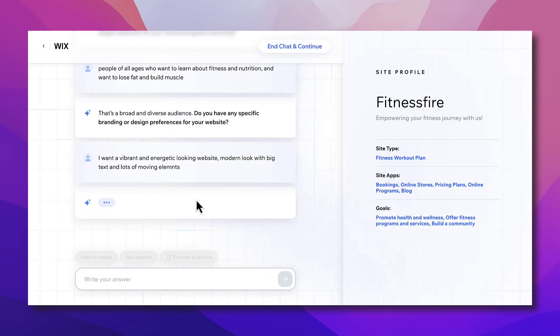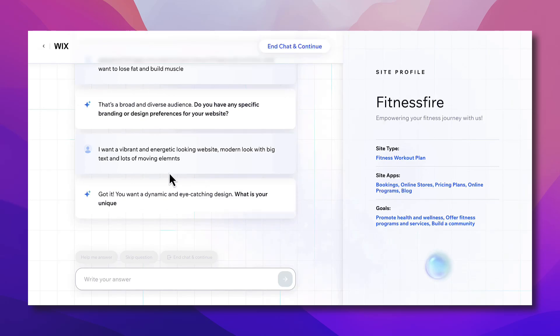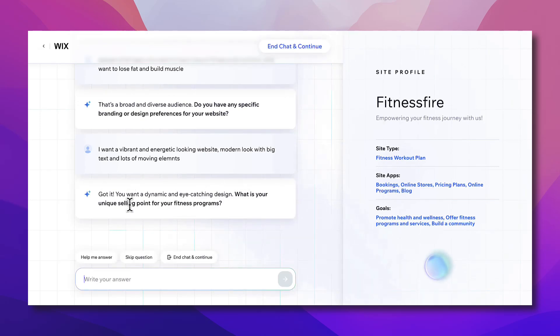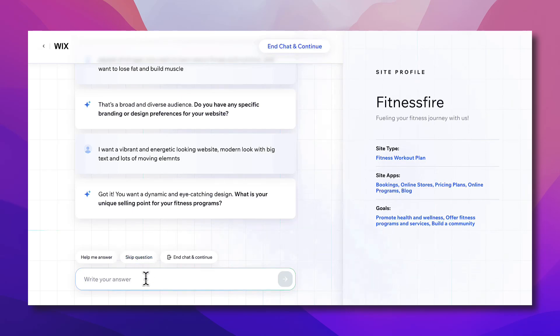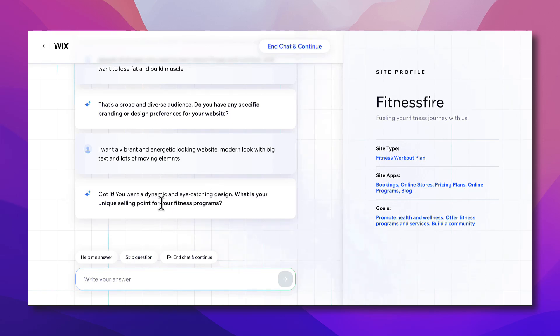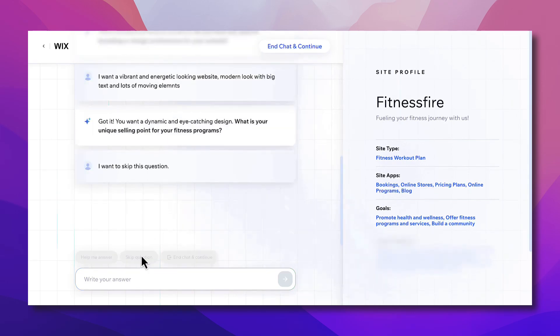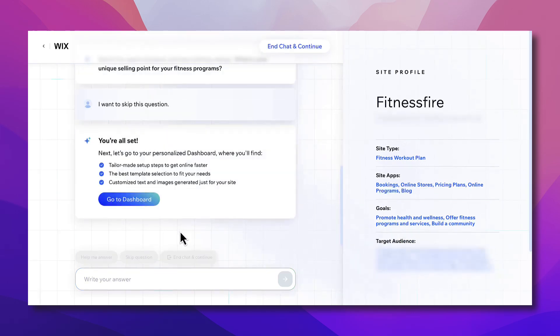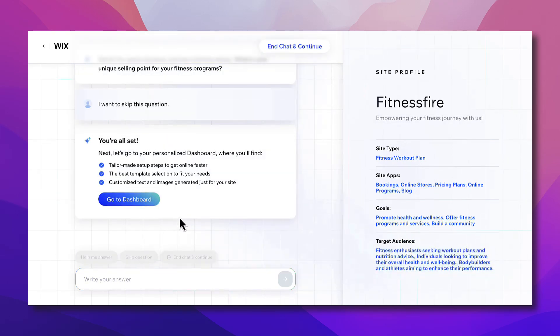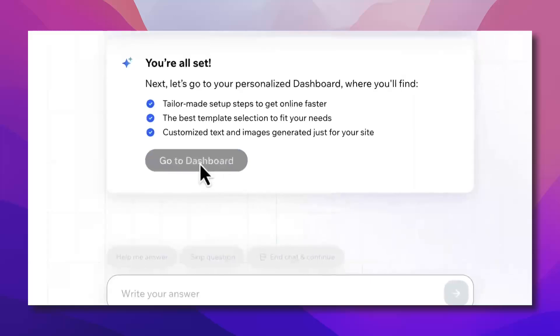Now what is your unique selling point for your fitness programs? Here we can skip this question. I can answer it but I just want to show you what will happen if I skip it. If you want to answer it you can just say whatever you want. Let's say I care about people and I want to reach more people and educate them about fitness and how to take care of their body, for example. But we'll skip this question. Okay great, you are all set. Now go to dashboard.